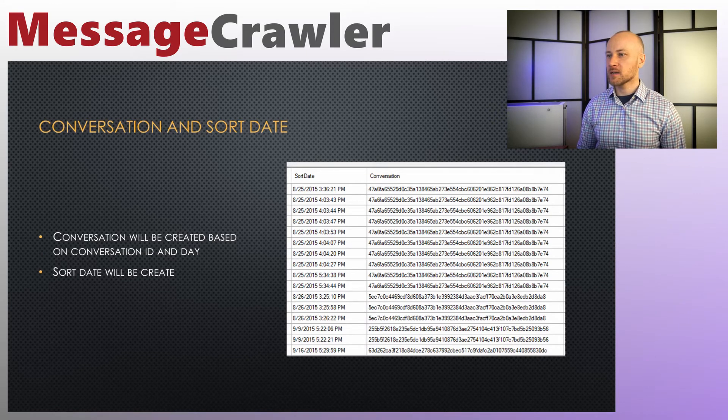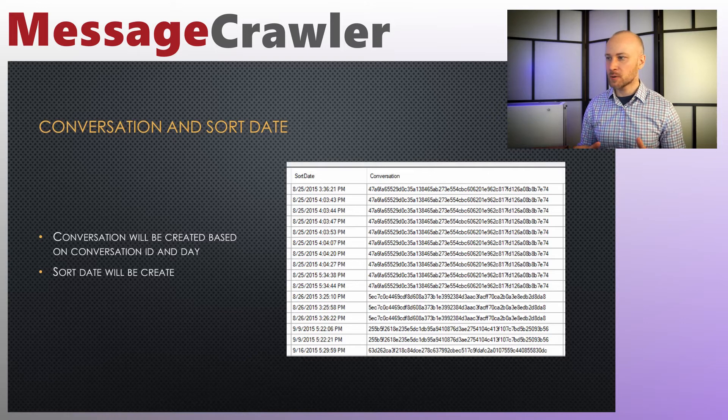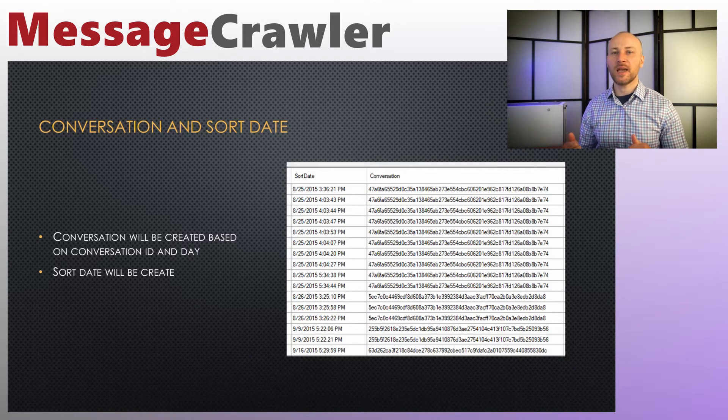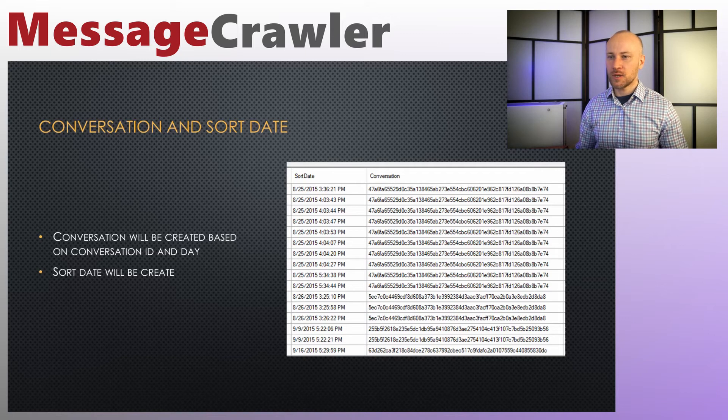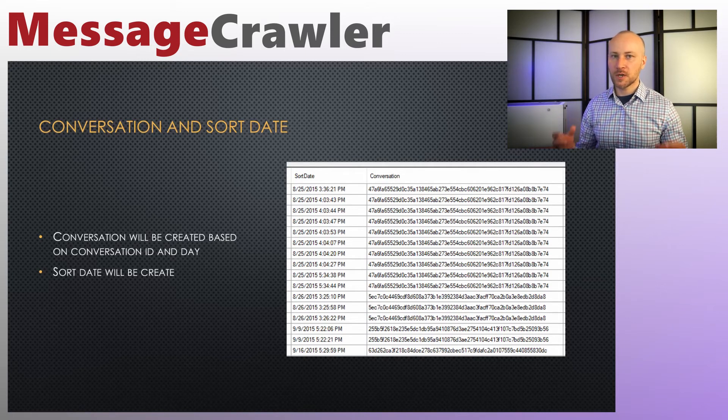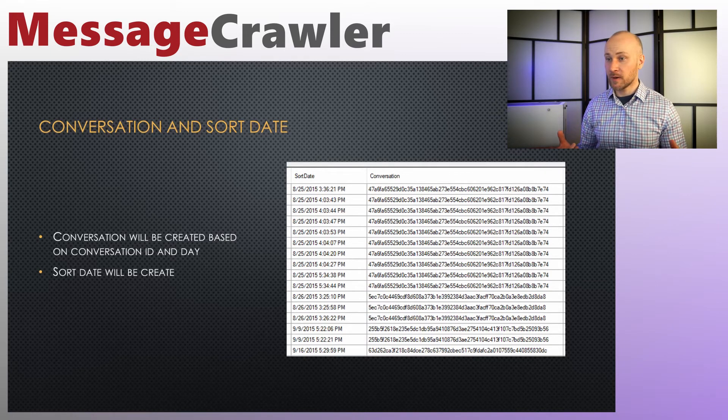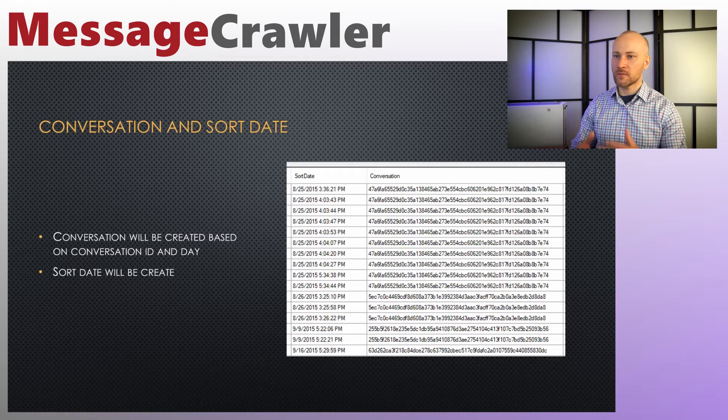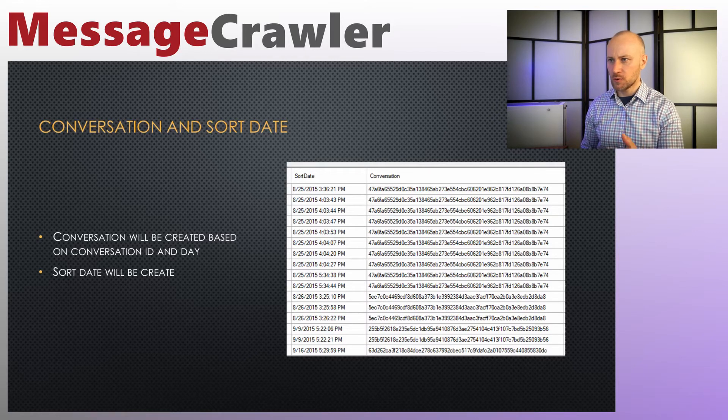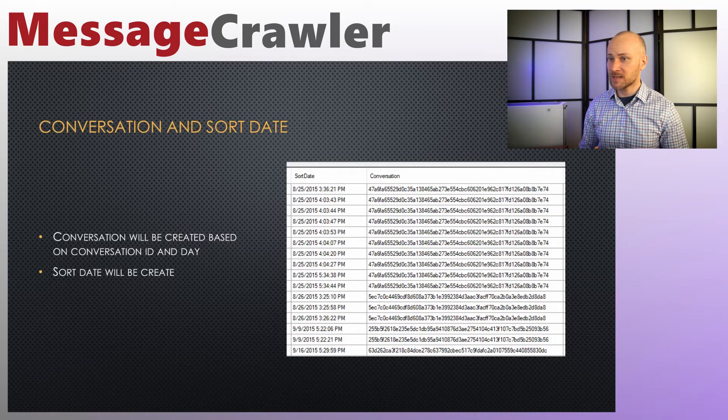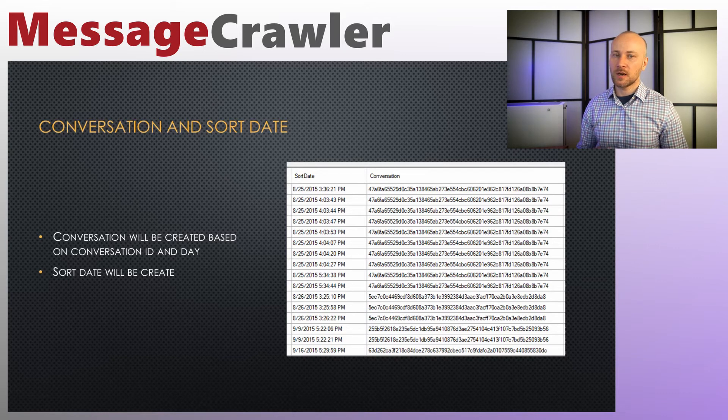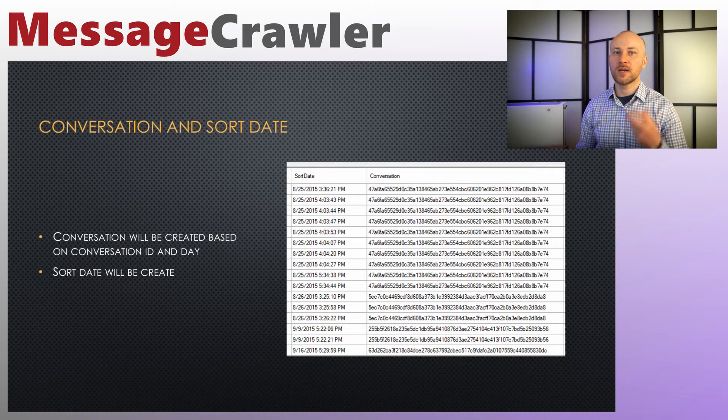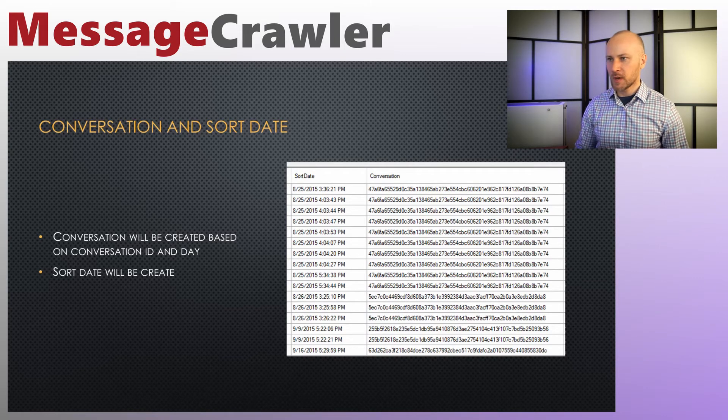When you load data into grid, you will get automatically generated conversation. A conversation will be created based on conversation ID and date, so each day per conversation will get a new RSMF file or a new conversation in this case. And if you choose to use this field as a conversation identifier, you will get one RSMF file per day per conversation, and you also get sort date created for you as well.